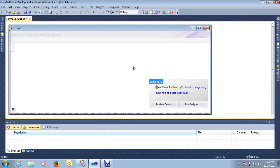Hi guys, this is Bilal Jamal. In this video tutorial, I am going to show you how we can add a new record, update the same record, and even delete the record from the database with a single run of code using DevExpress grid control with ASP.NET 2008.